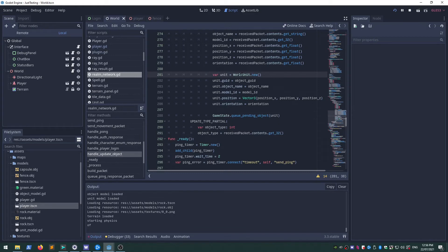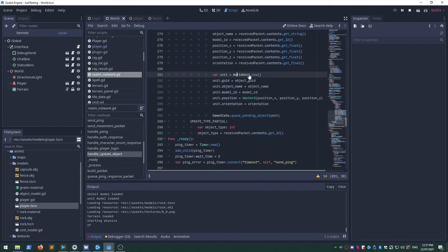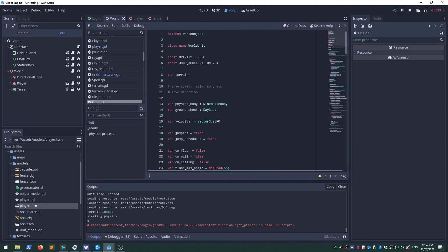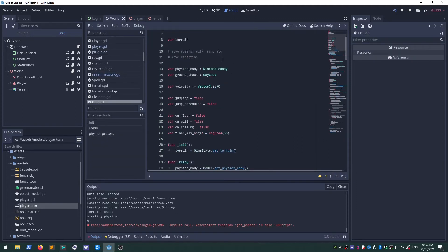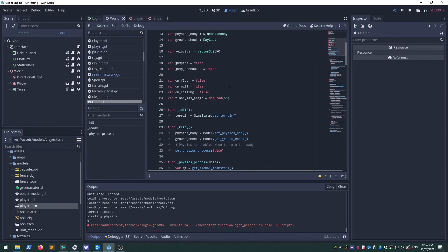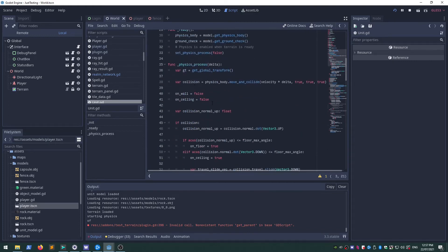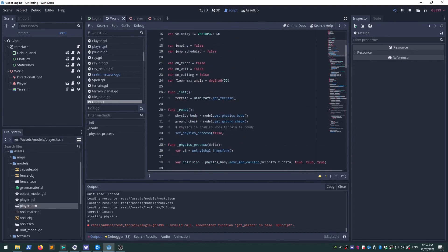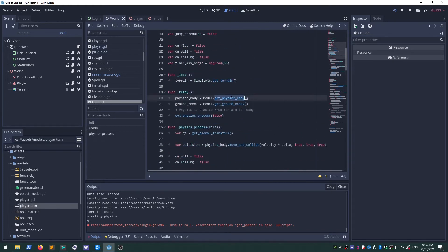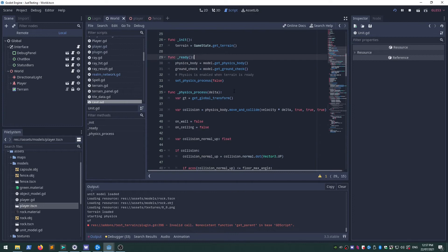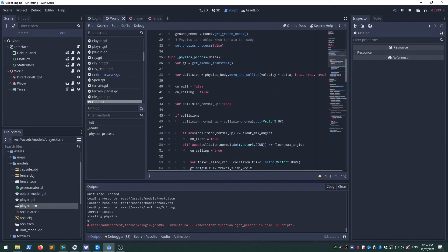But for things that are moving around, they inherit the world object and I'm calling them units. So they can then find the physics, the kinematic body, and the raycast that are in the model.